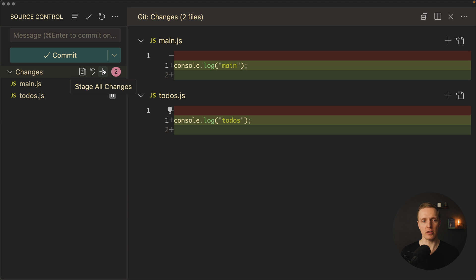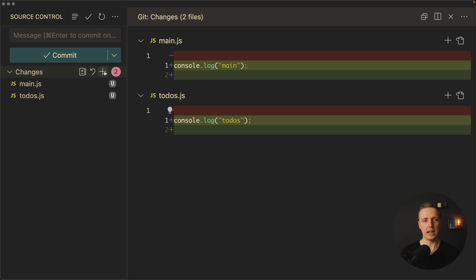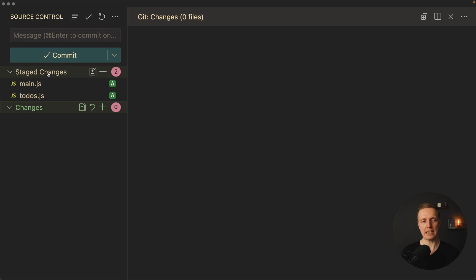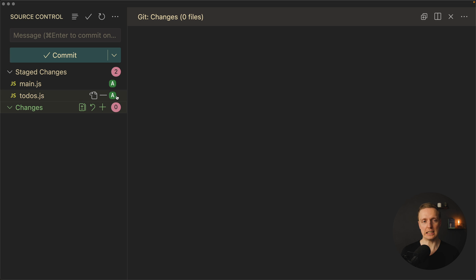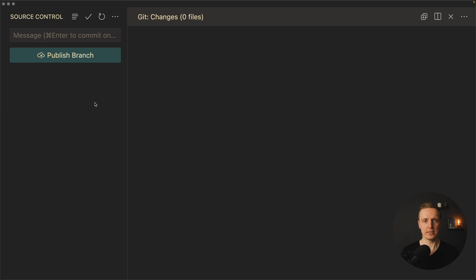The next button here is stage all changes which means add all your changes to git. You can hit here plus or you can add plus on specific files that you want to add to your commit. I will click here plus and as you can see our files were moved from changes section to staged changes, which means they are not only tracked by git but they are also added to the index of our commit. So these two files are inside our commit and in order to make a commit we can write here created two files. And here I will click commit. As you can see nothing really changed but our commit was created.